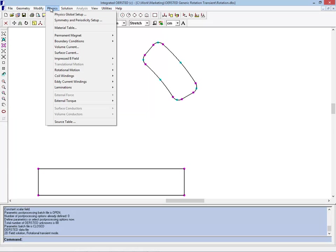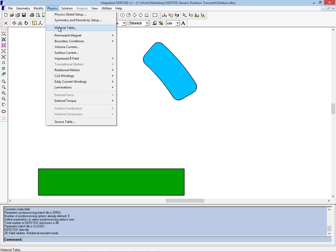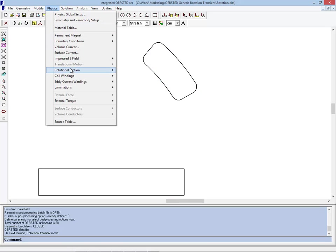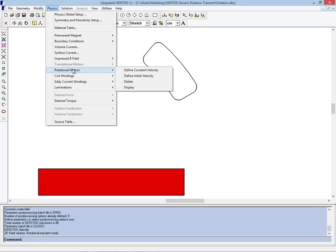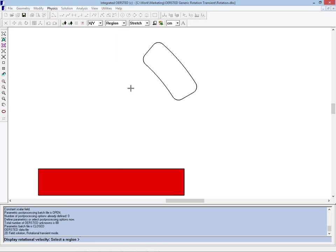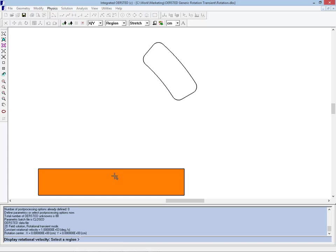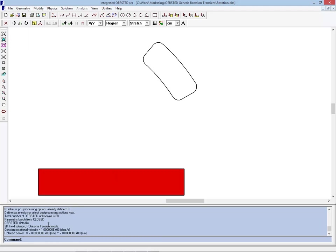And now if we confirm by the colors again, we still have the neodymium 45 and the aluminum, but we see something new. We see that there is a defined angular velocity on the magnet, and that velocity is 1000 degrees per second about the origin, which is down around the end of the magnet.